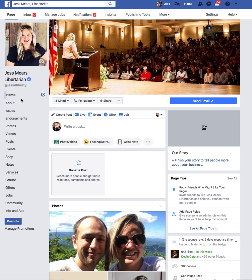Hi everyone, this is Jess Mears. I am the social media manager for the Libertarian Party, and in a couple minutes I am going to show you how to add the Libertarian Party as a co-host to your event.